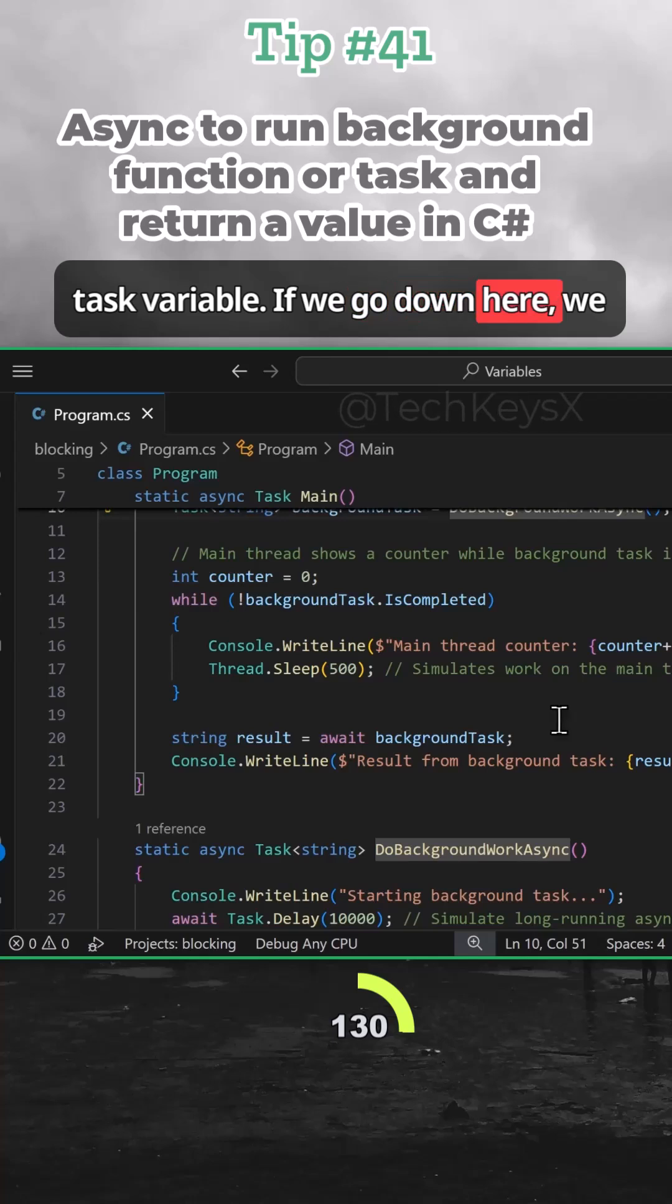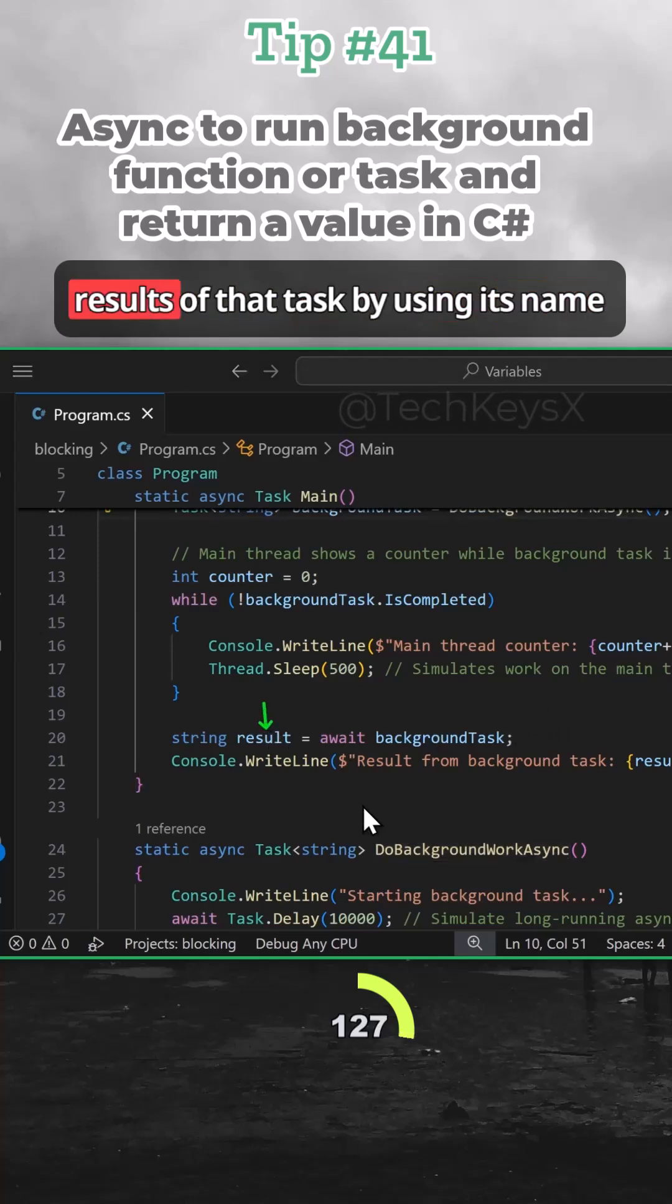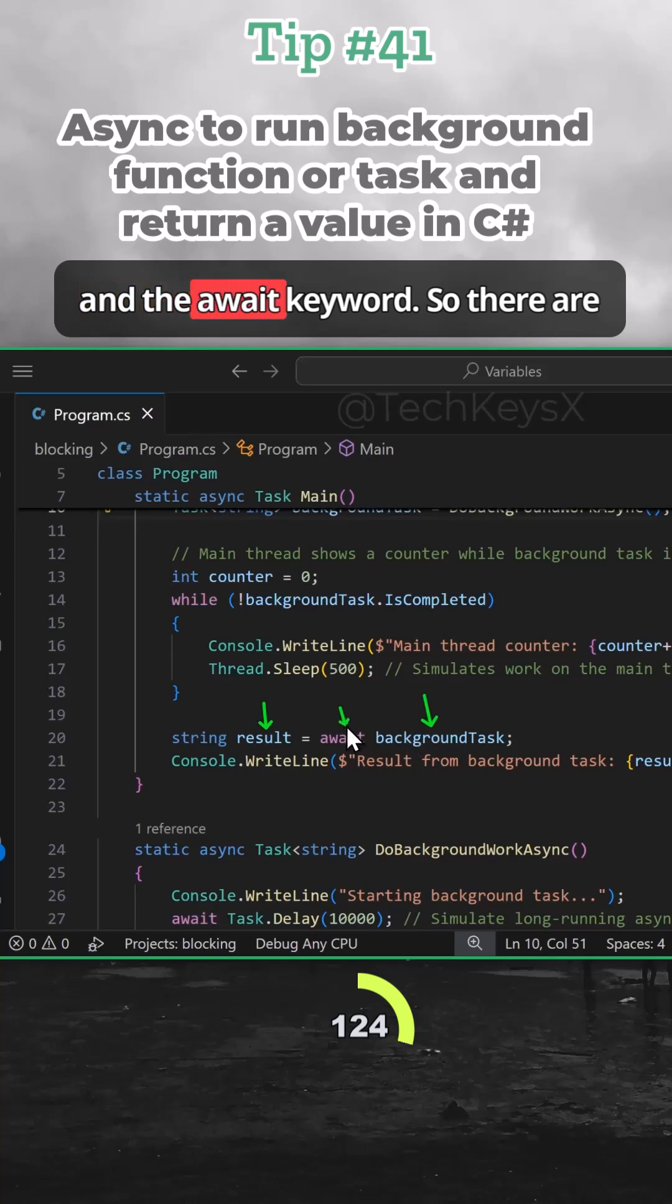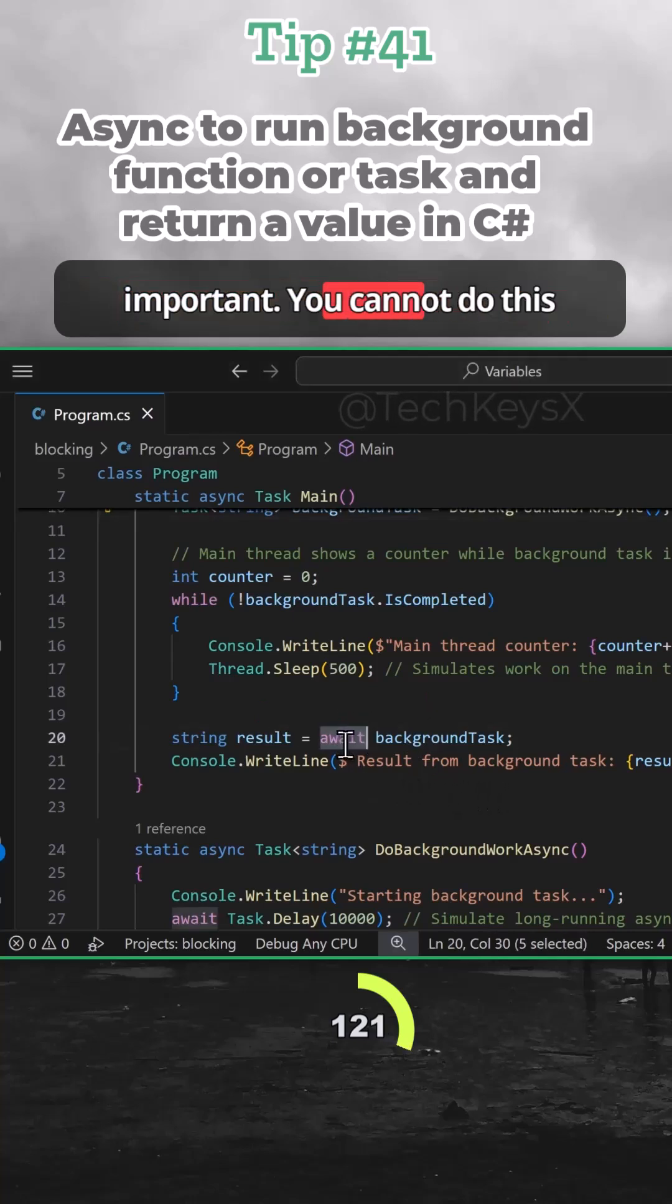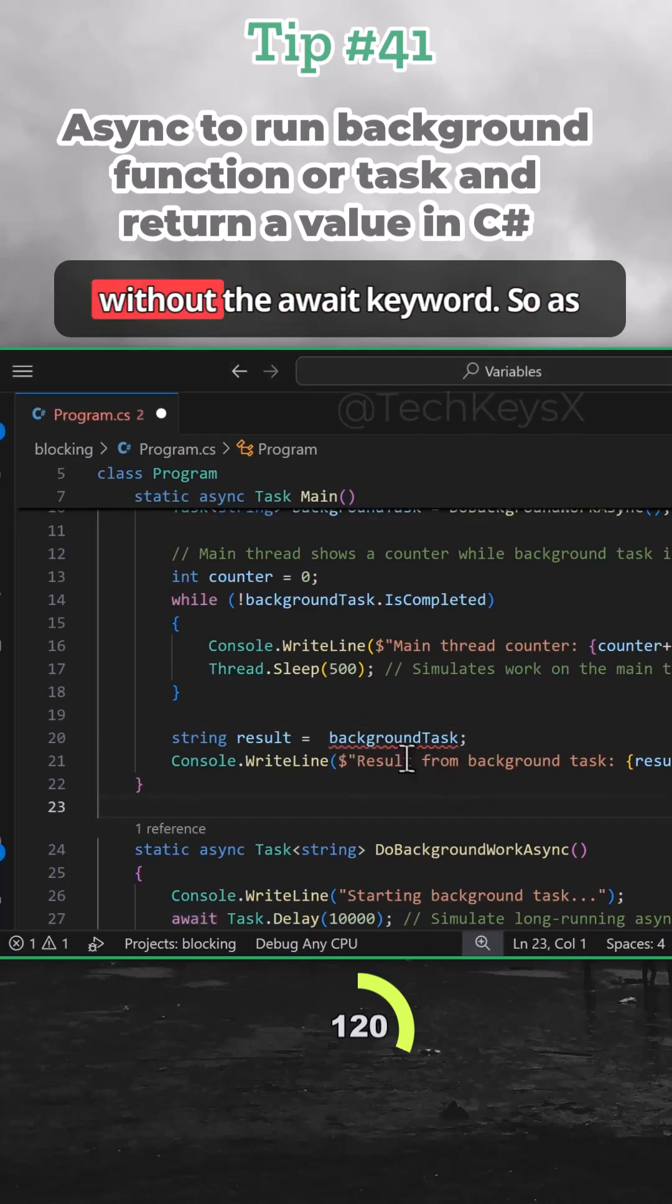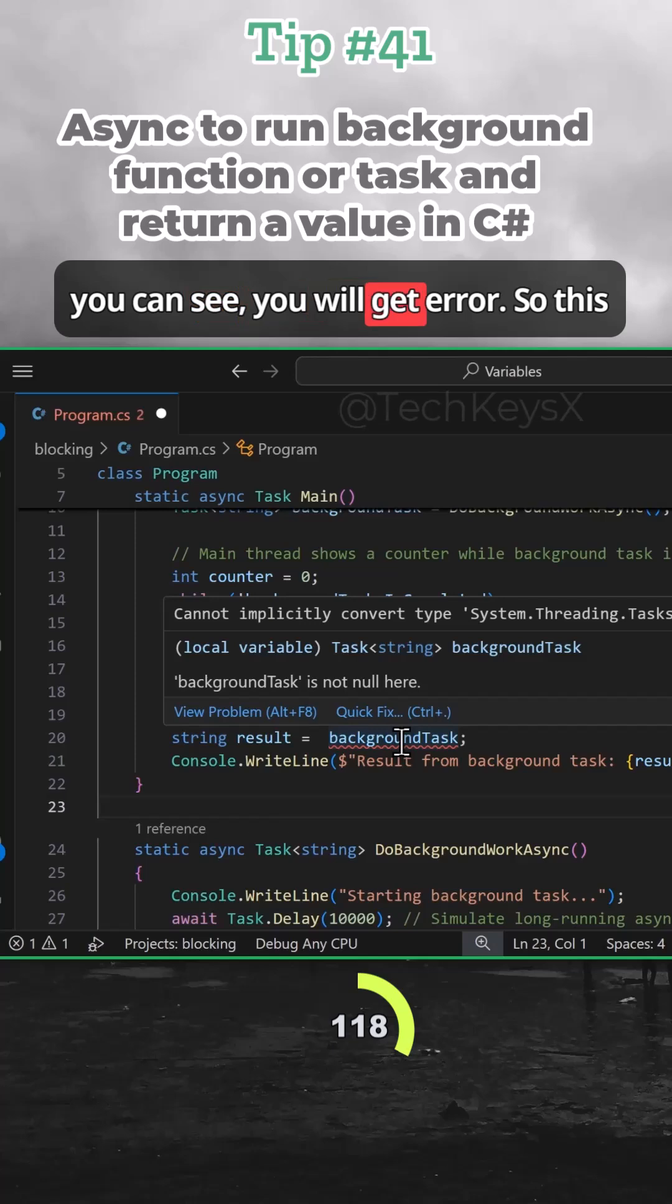If we go down here, we can see later on, we are getting the results of that task by using its name and the await keyword. There are a couple of things that are very important. You cannot do this without the await keyword. As you can see, you will get an error.